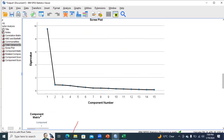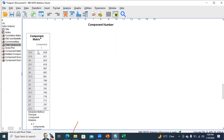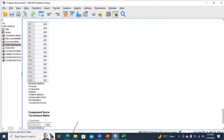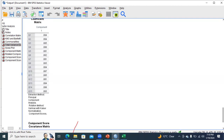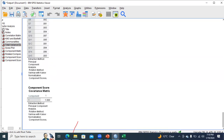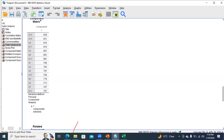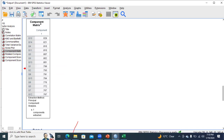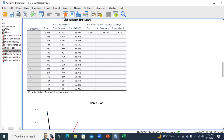In the component matrix, you can also confirm that only one component is measuring these particular concepts. The coefficient matrix and component score covariance matrix show the factor loading values, which should be greater than 0.70 for a successful measure.